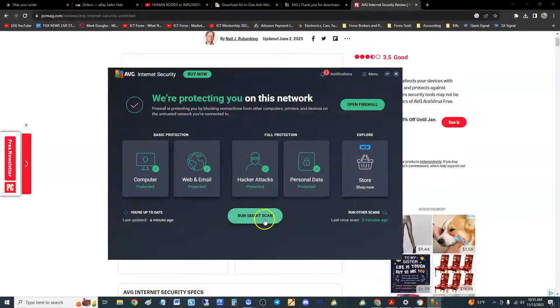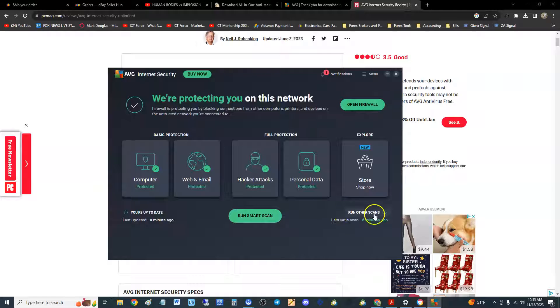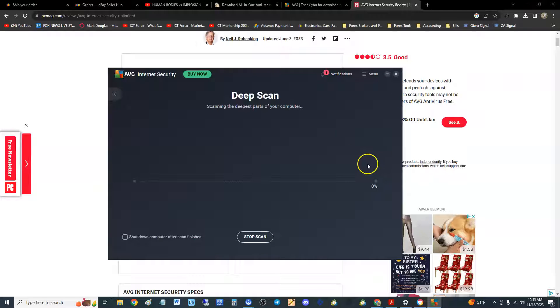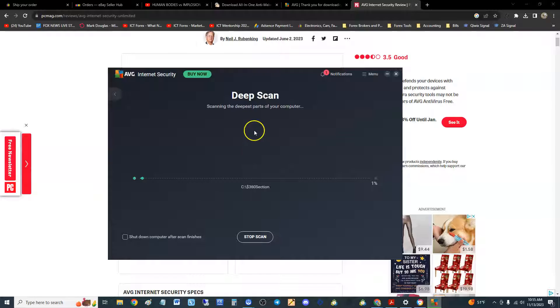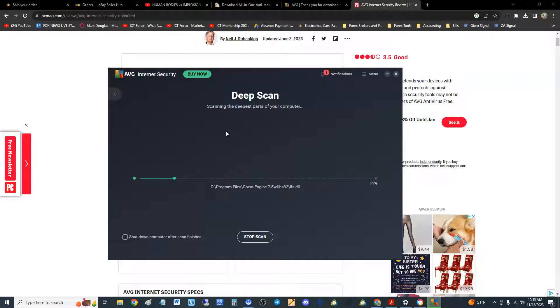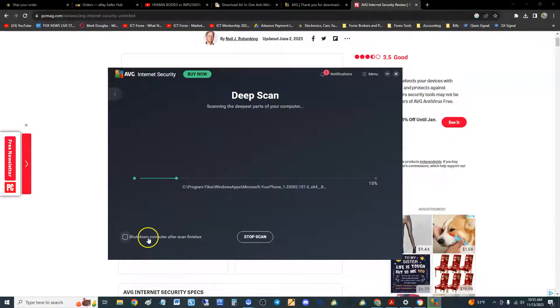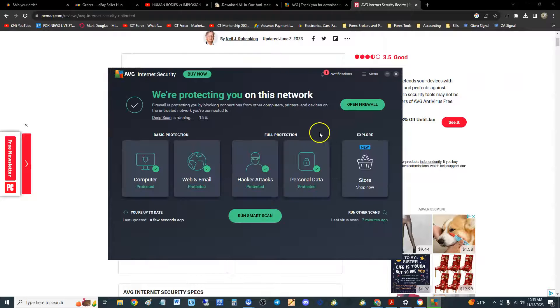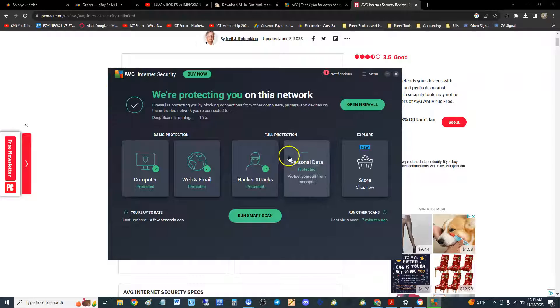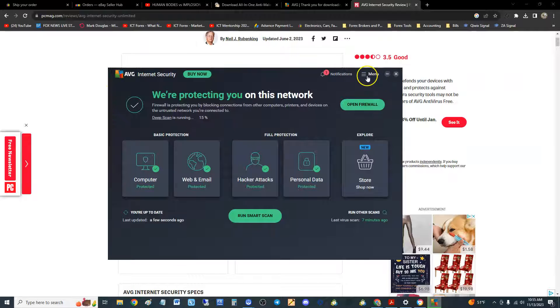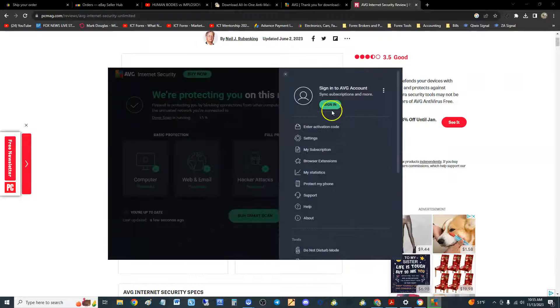But what I really recommend, and they should have a button here, I don't know why they always have the button for smart—I call it a cheap scan—click right here where it says run other scans. Do a deep scan guys. Deep scan is where you want to be. That will really scan your computer and it'll take a long time depending on your computer. You can also opt here to shut down computer after scan finishes.